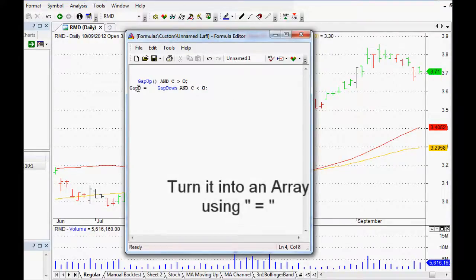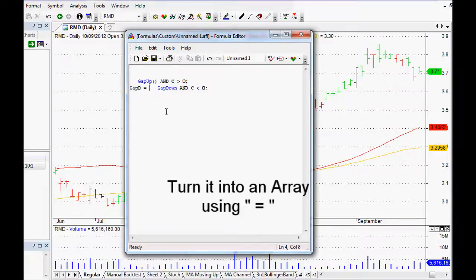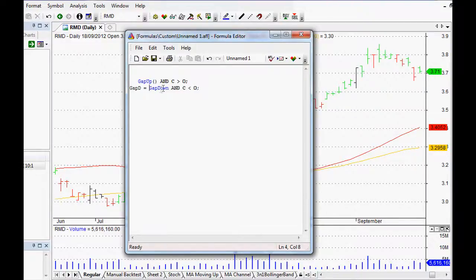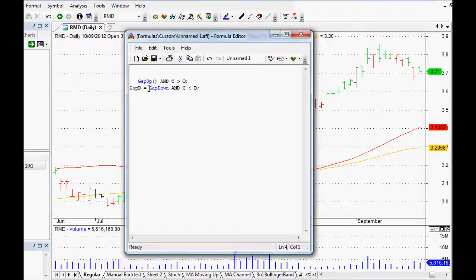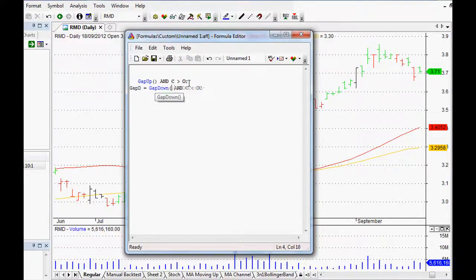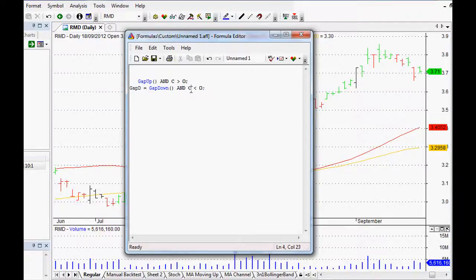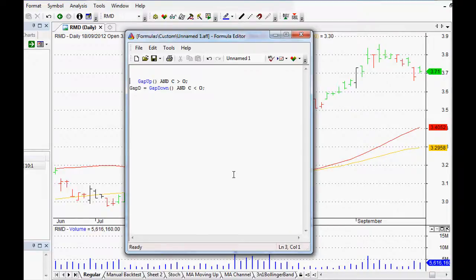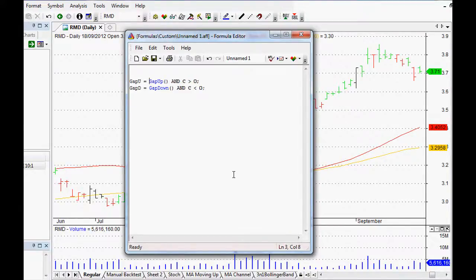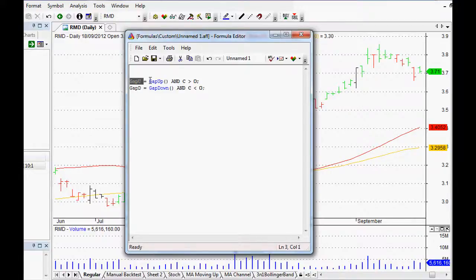Next, all we have to do is just turn these into arrays. I'm going to call it GapD, and if we say equals that one there, then every time it sees GapD it will return our gap down. We can do the same for our gap up. We can go GapU equals, and every time it sees GapU then it will return gap up and the close greater than the open.